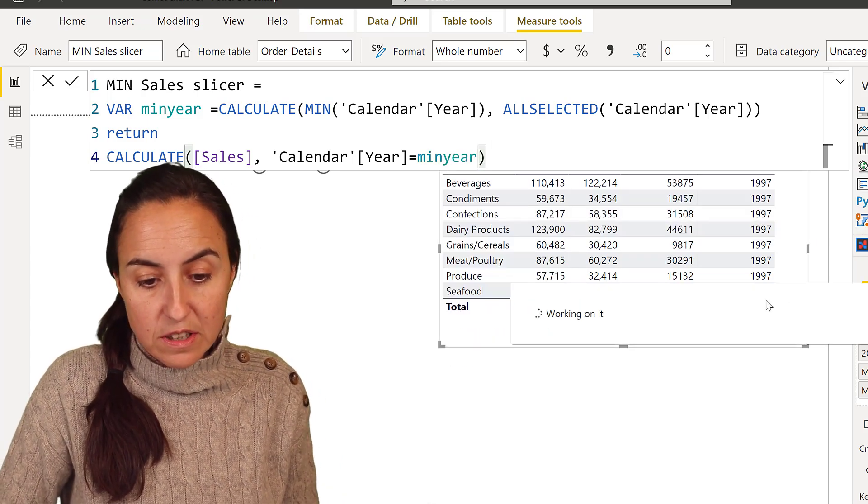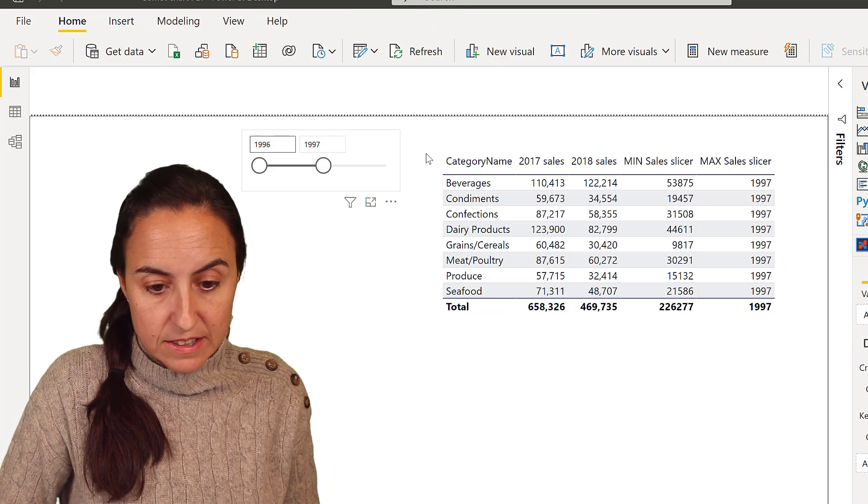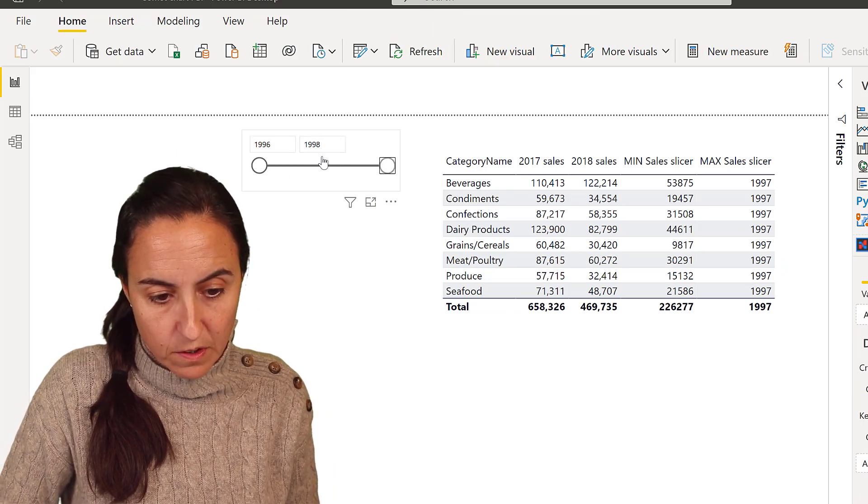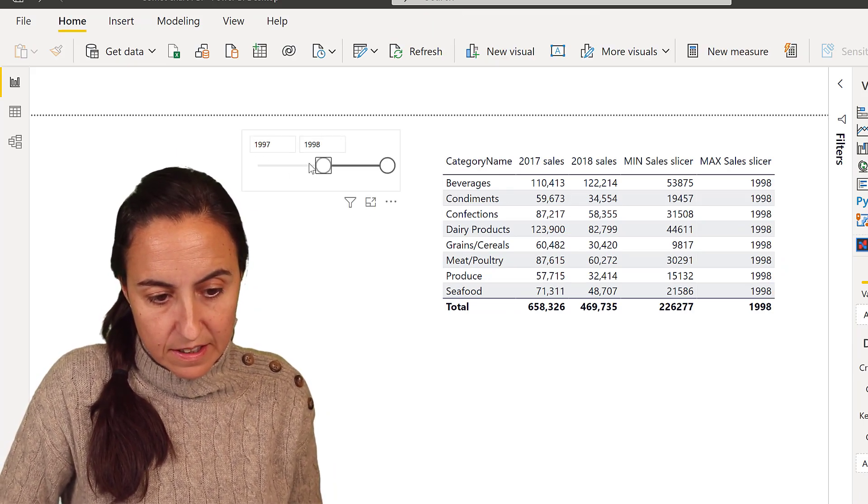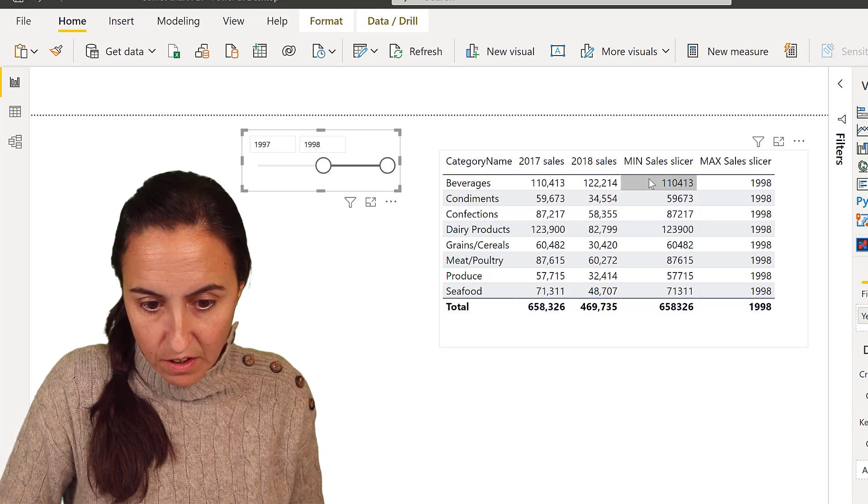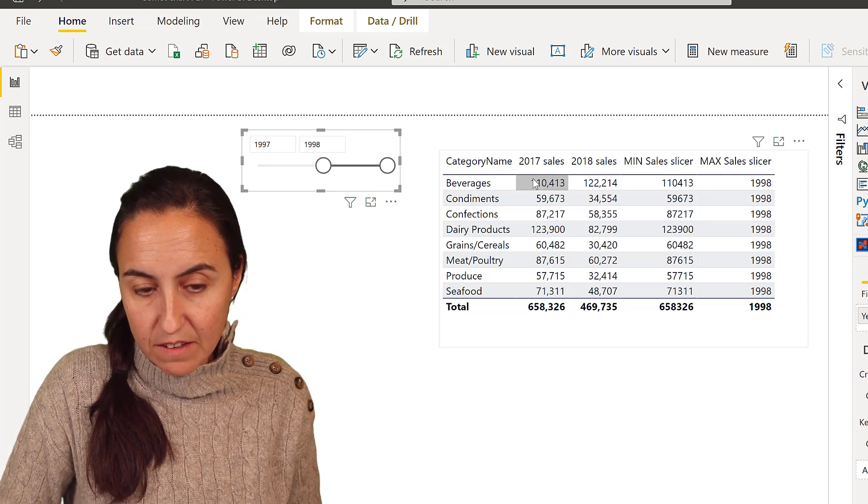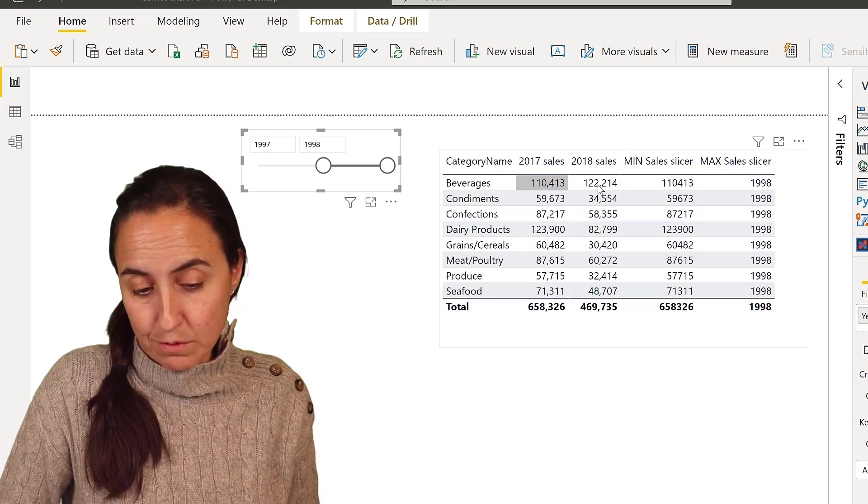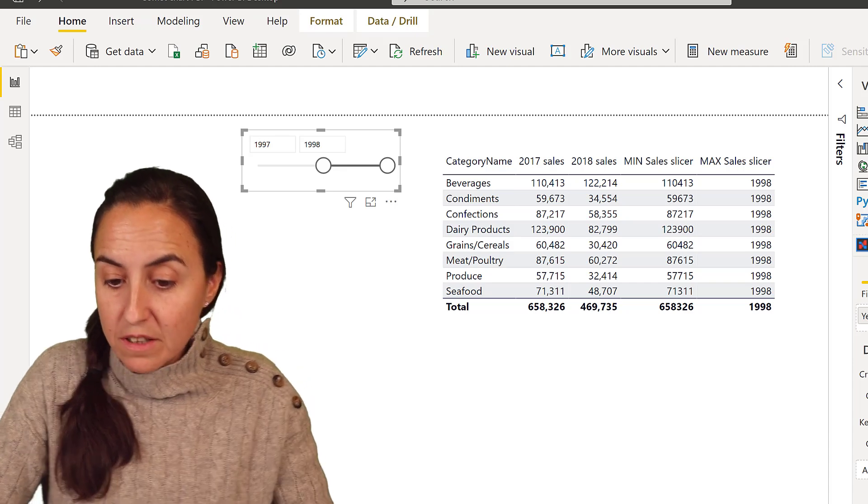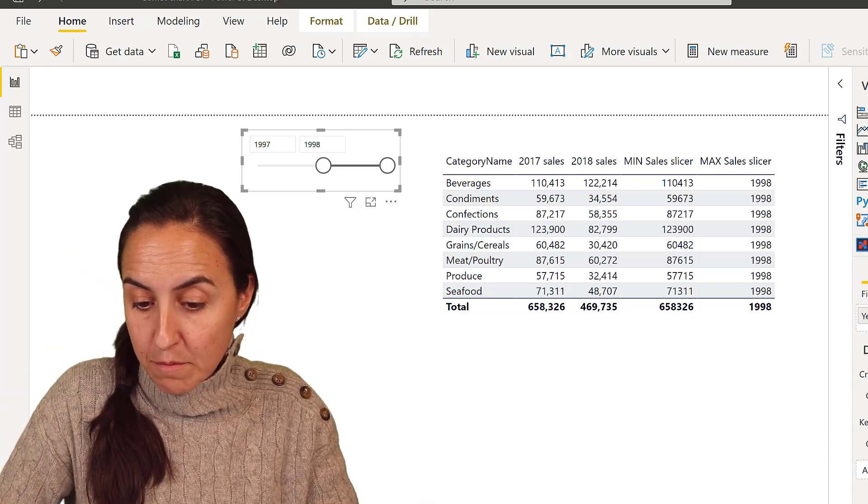And this should give us the sales for 1996. So if I put 1997, because we have them here, you can see that it's giving us the correct values, which is wonderful. And obviously, we need to do the same thing for max.